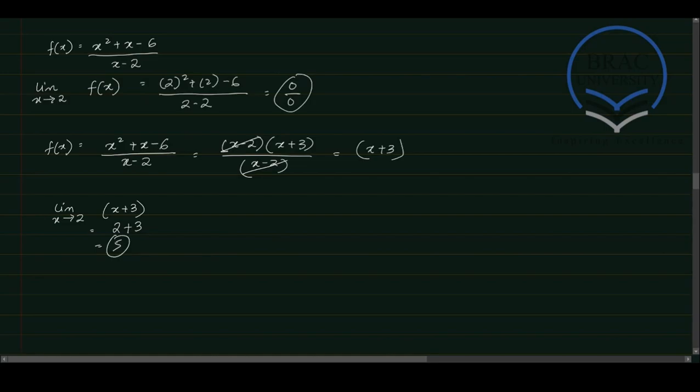So you see how simply we used the technique of algebraic manipulation to avoid the indeterminate form that we received earlier.